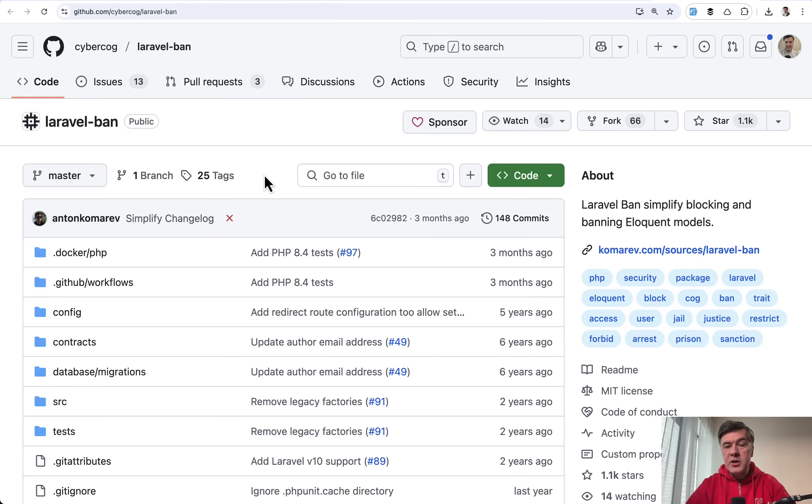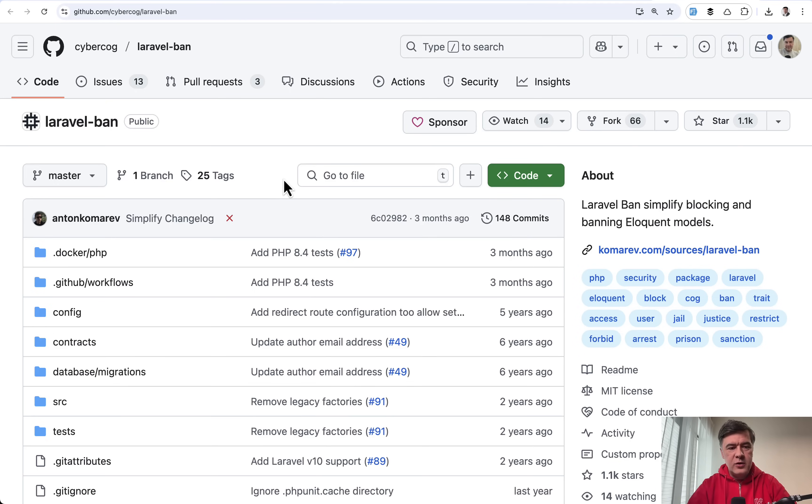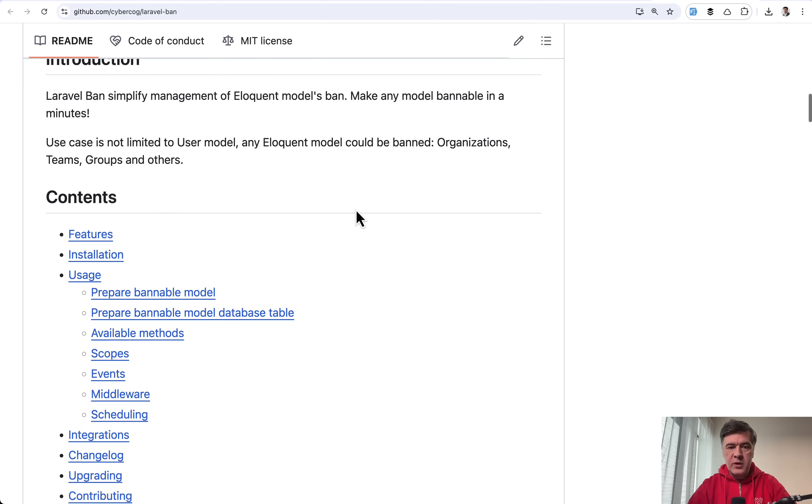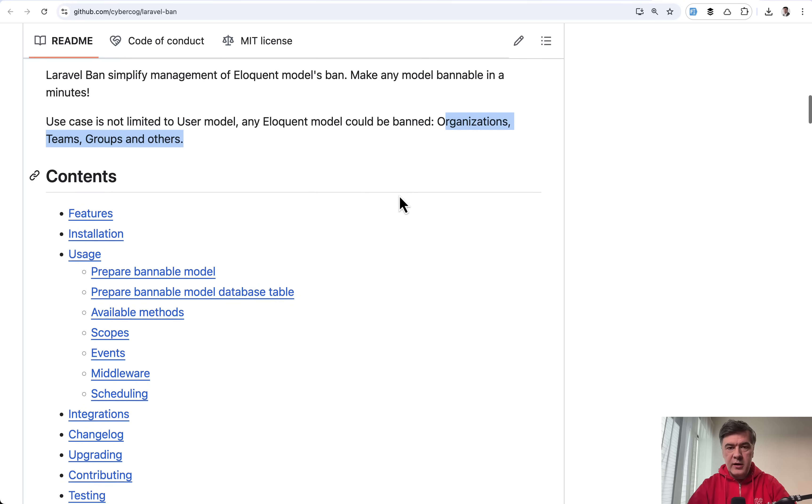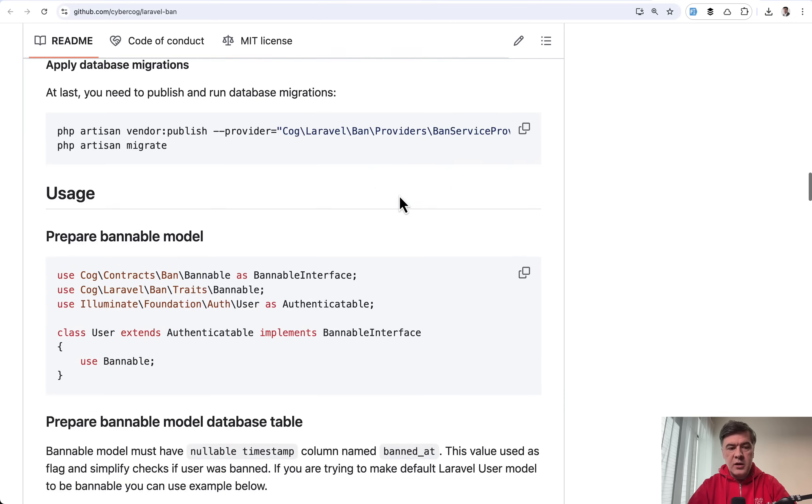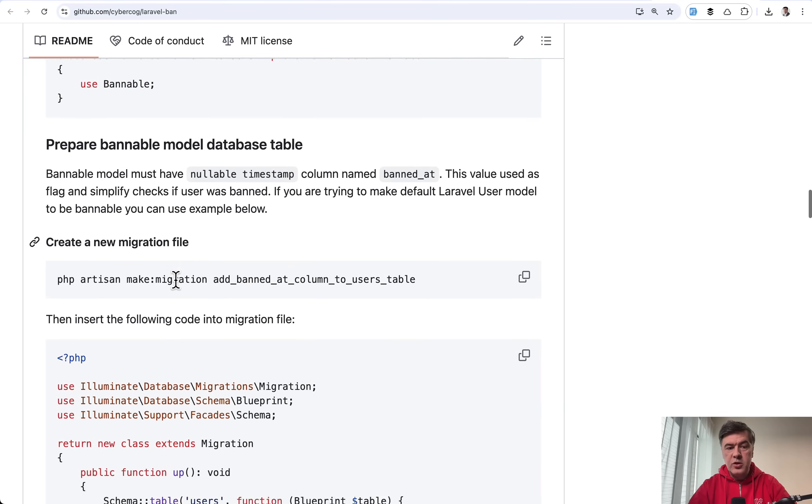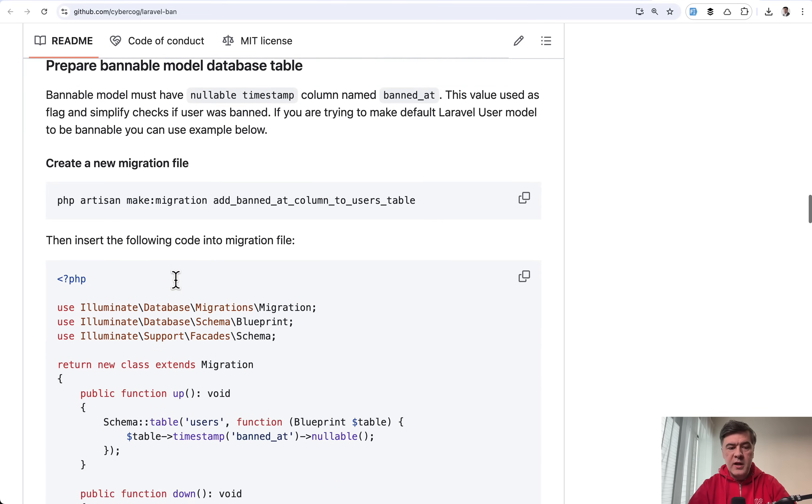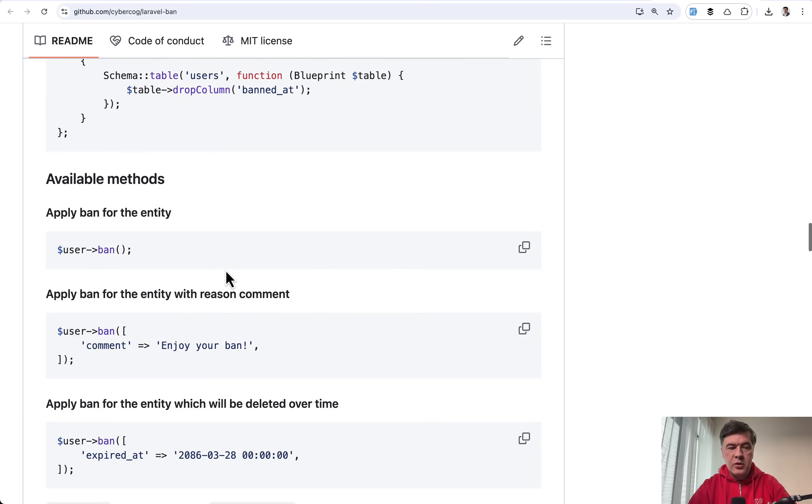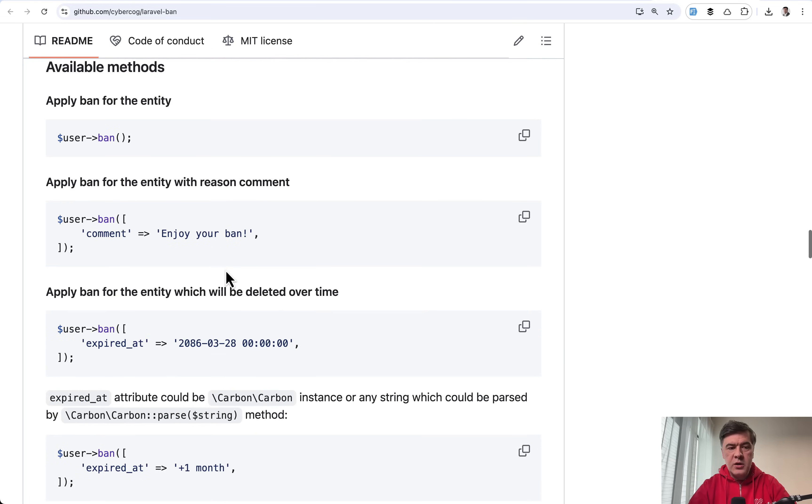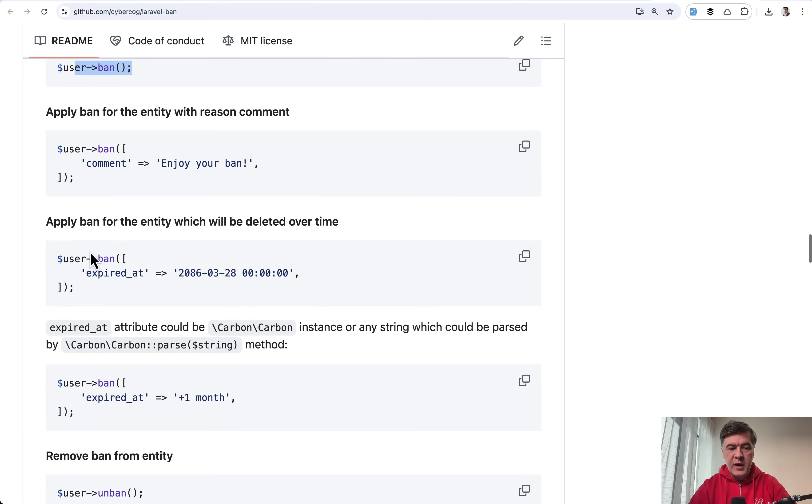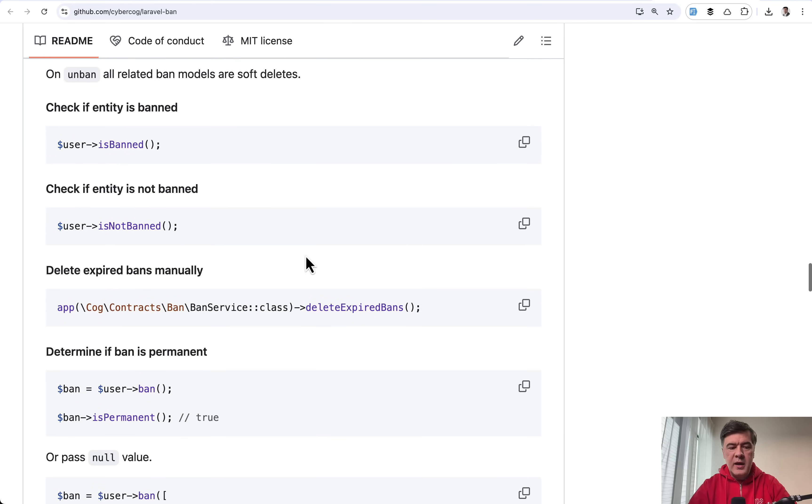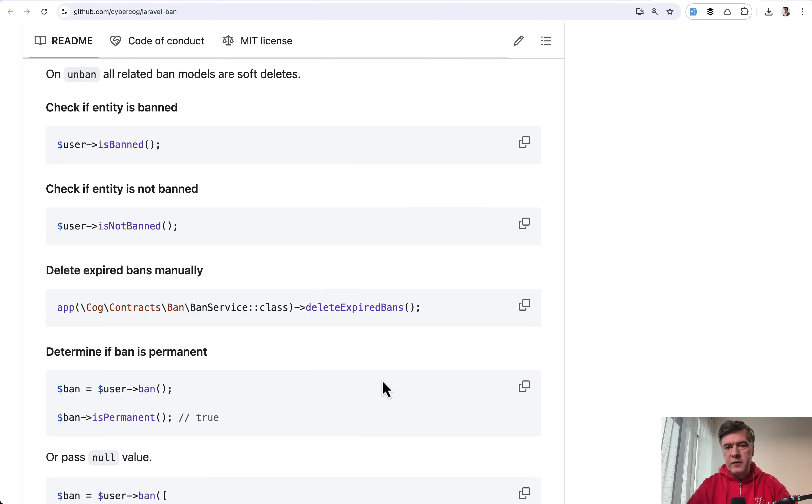And the last package that I want to show in this video is kind of like negative or angry package, Laravel Ban. That's why I saved it for last. It allows you to ban users or ban actually any Eloquent model. So you can ban organizations, teams, groups, and others. So this is the installation and configuration. And in the usage, you use Bannable as a trait in the user model, for example. Also, you need to have this timestamp in your migration. And then that's it. You do user ban or user ban with expiration date. Also, you can do unban and check is banned and many related functions with different options. Probably most useful for something like forums or social networks.